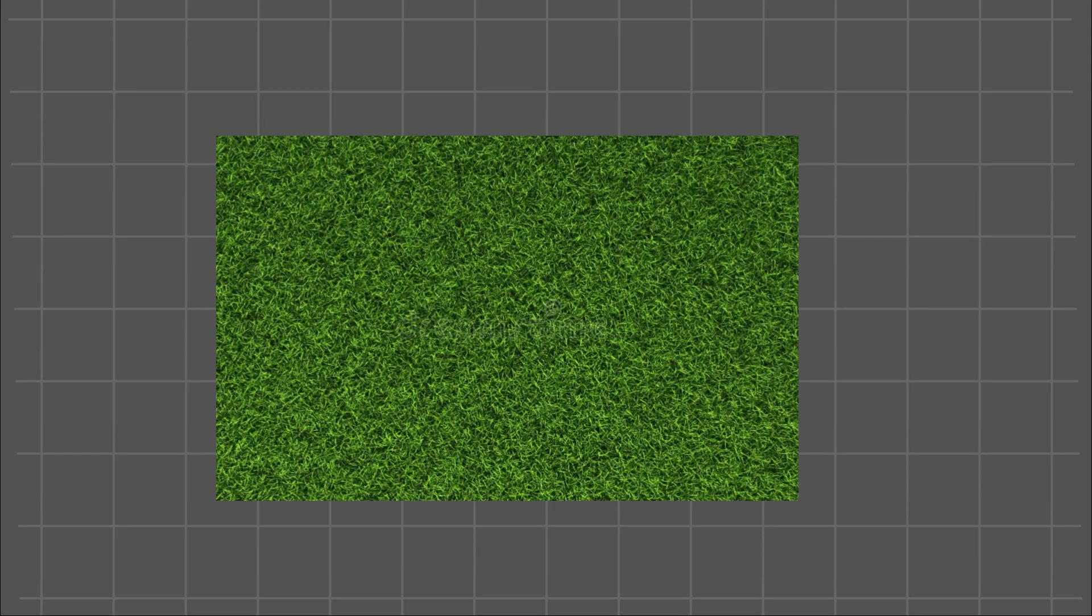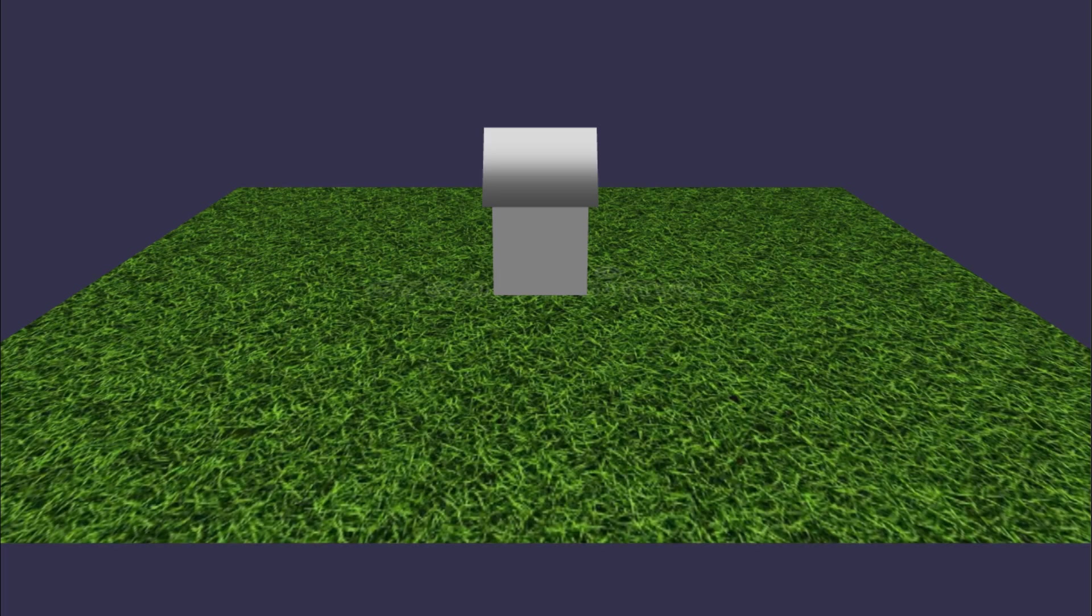Textures are images used to detail the surface of a mesh, similar to how different backdrops and props add to the visual appeal on a show.